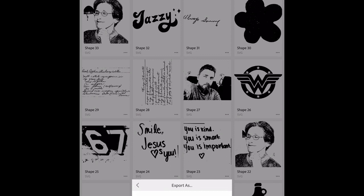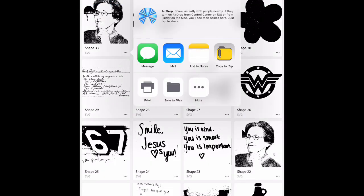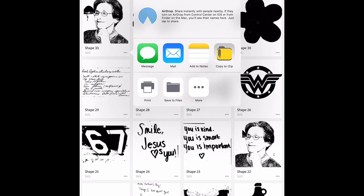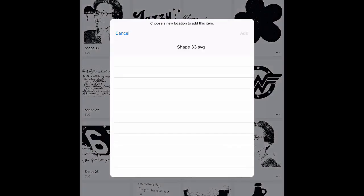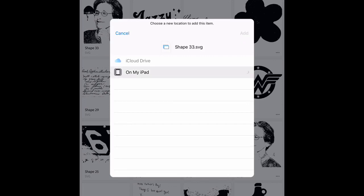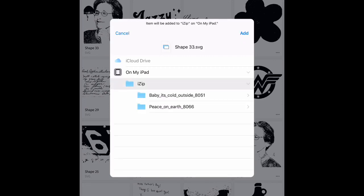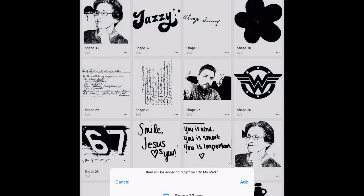Now I can export as SVG. You can email it to yourself, open it up on the computer and that will be an SVG for you, but if you try and open it on your phone it won't. So what you'll do is save it to files. Shape 33, I'm going to save it on my iPad. I'm going to save it to iZip which you will need in order to do this, and I'm going to click add.